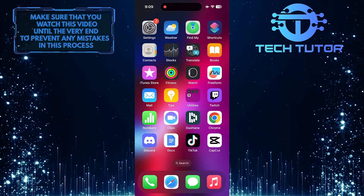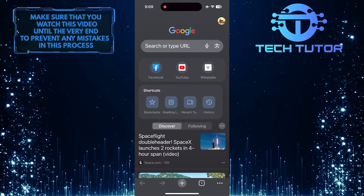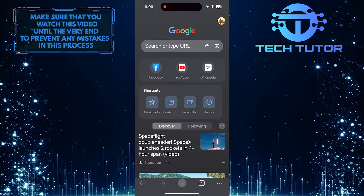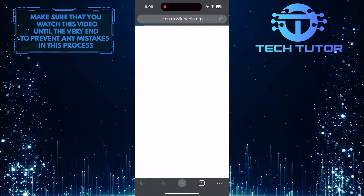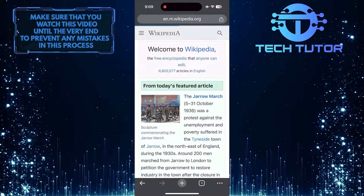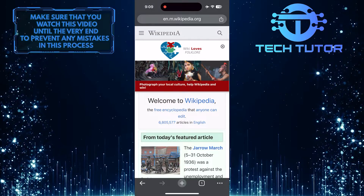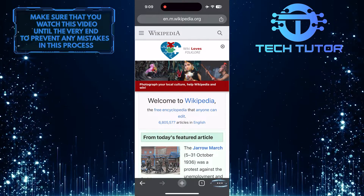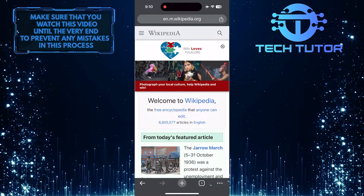To get started, open up the Google Chrome web browser and then go over to the website where you want to increase the font size. For example, I am going to Wikipedia. After that, tap on these three little dots at the bottom right corner of the screen.